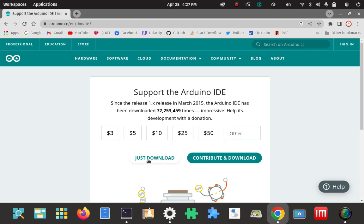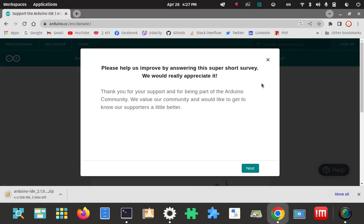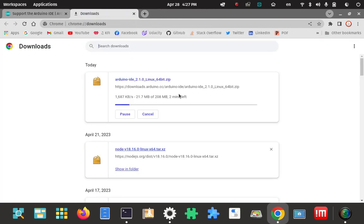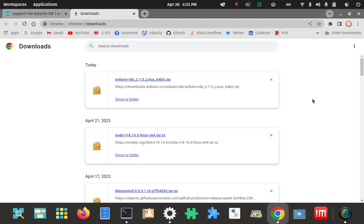I click on the zip download link. It's asking for a donation — I'm going to skip that and just activate the download. I'll close out that survey and watch the download progress. It's about 200 megabytes, so I'll wait for it to finish. The zip file has been downloaded and we're done with the browser for the moment.